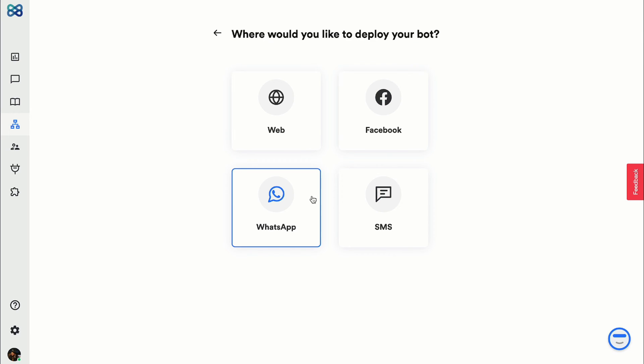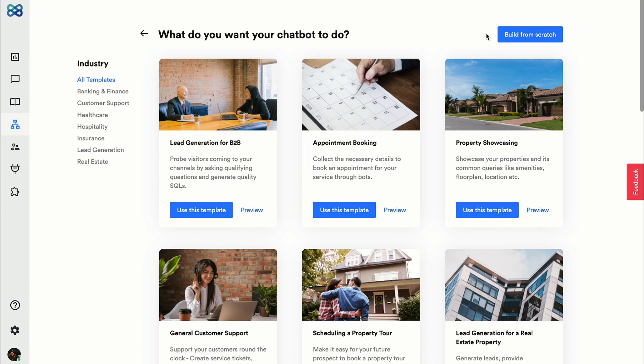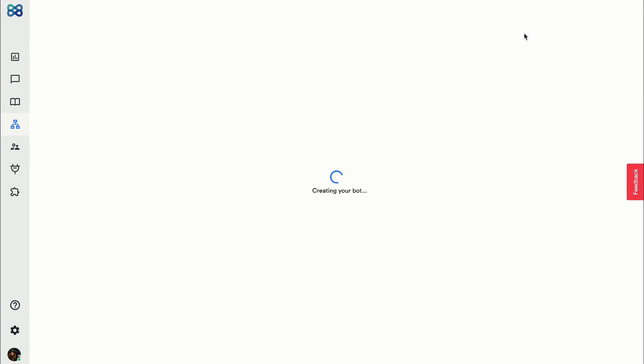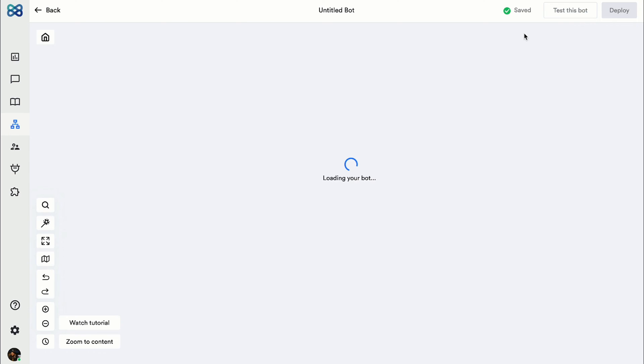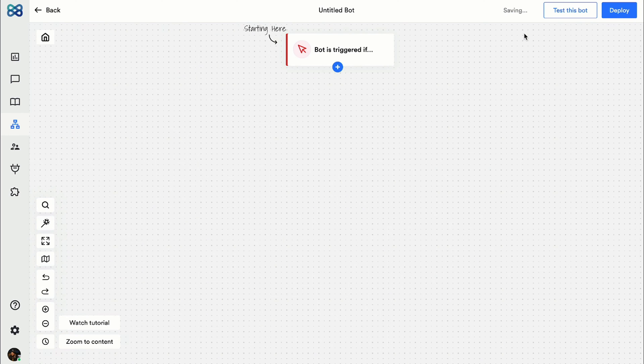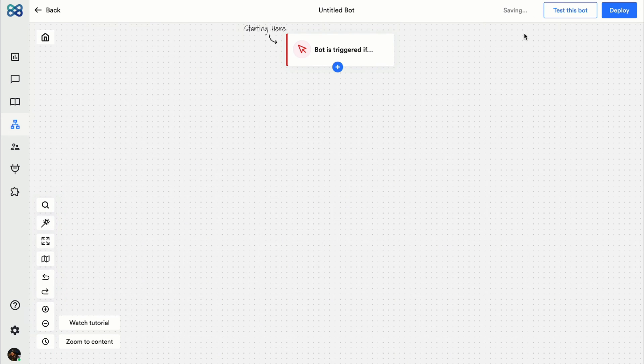Let's build one for a website today. I'll click on build from scratch and you can see it takes me to this canvas. This is where I'll create the chatbot flow for, let's say, an IT company.